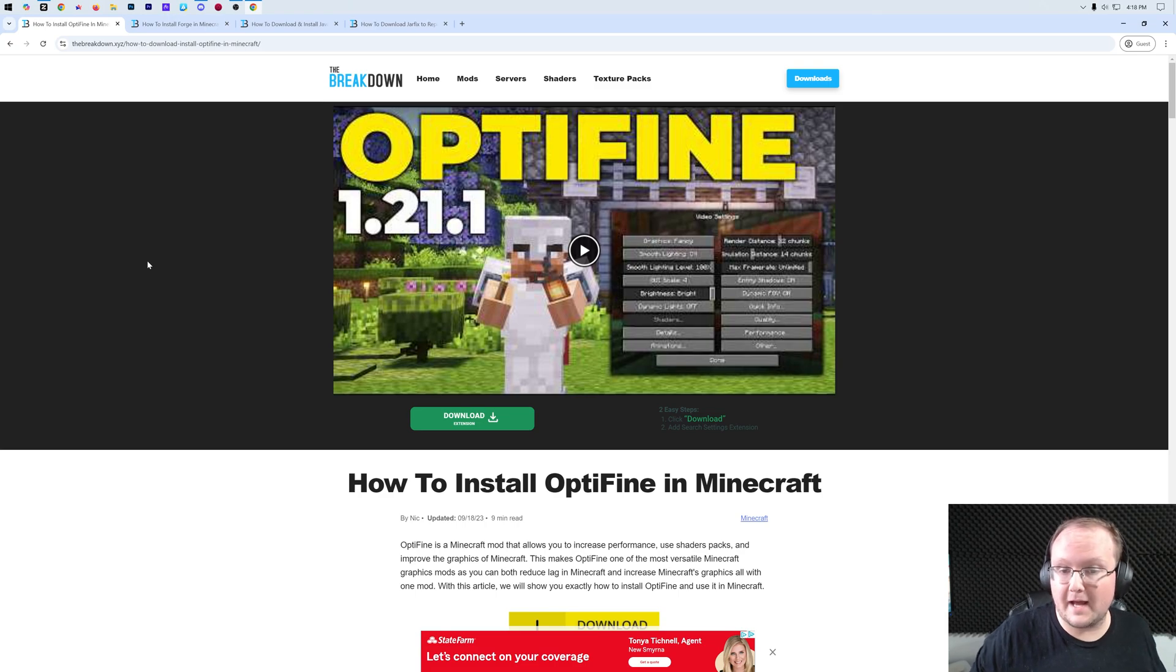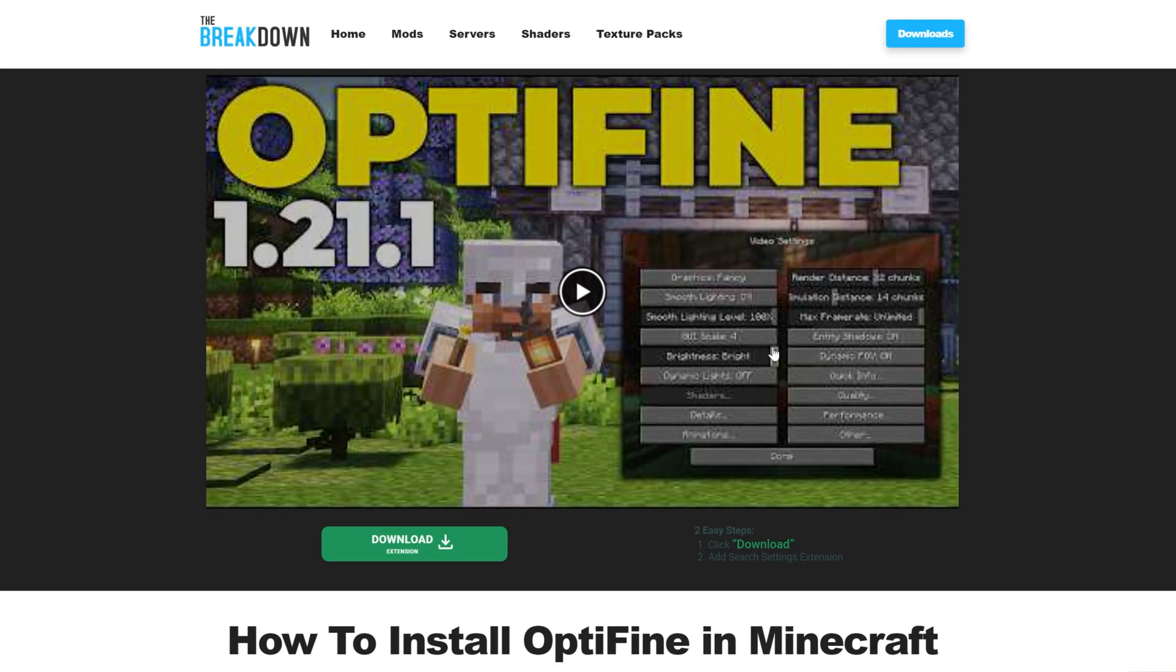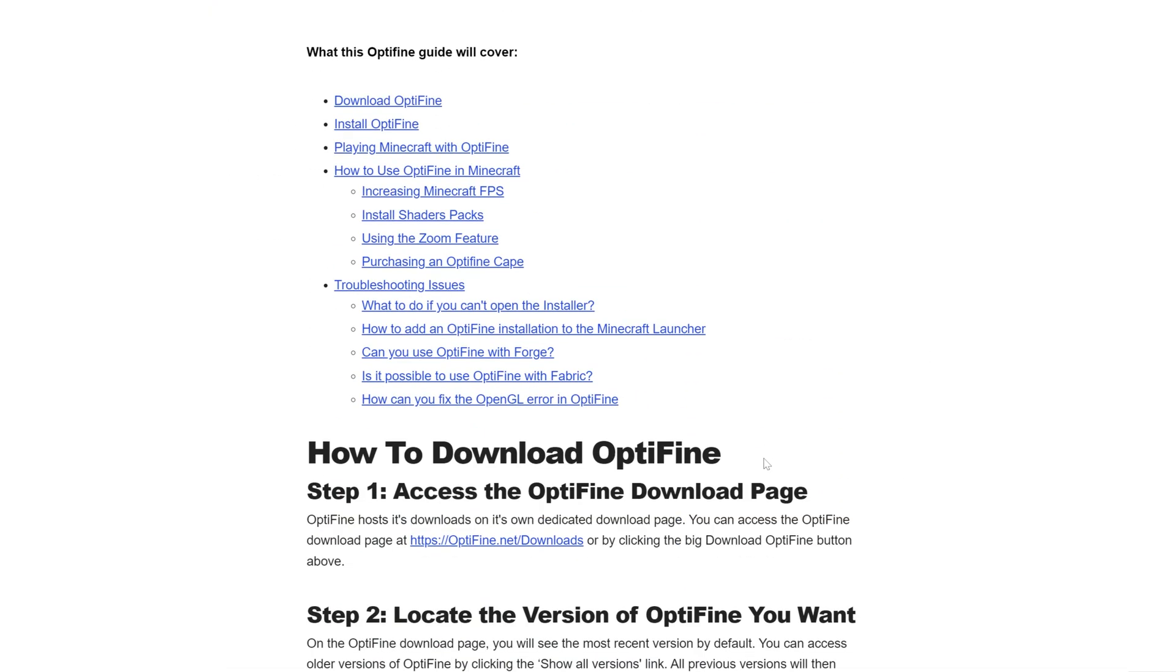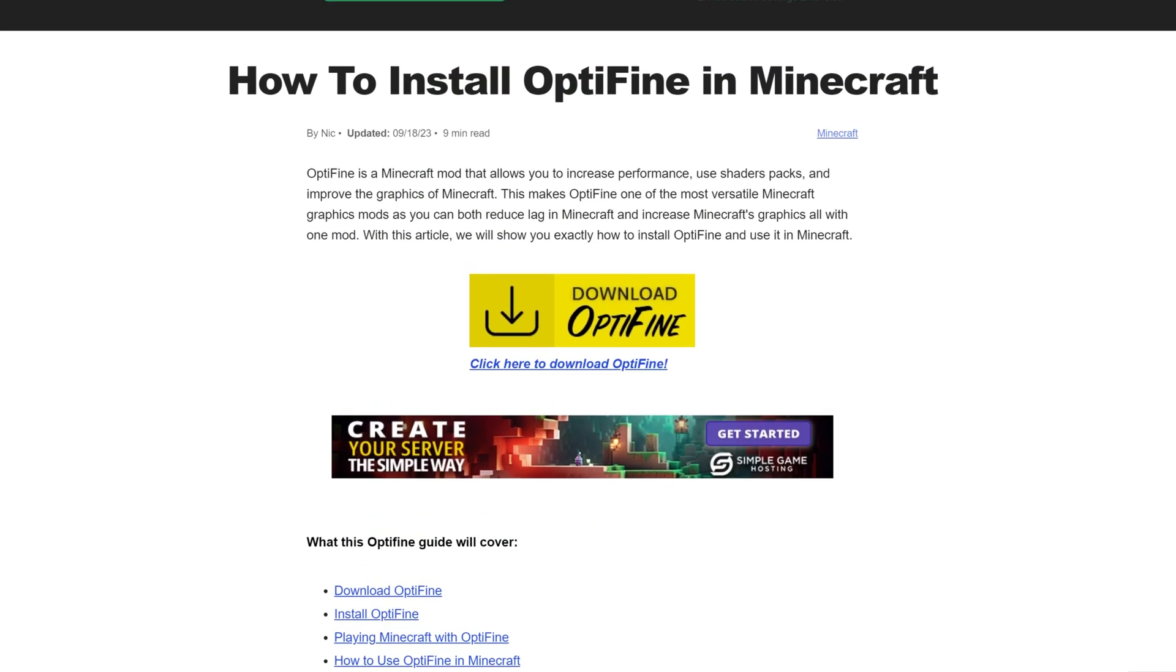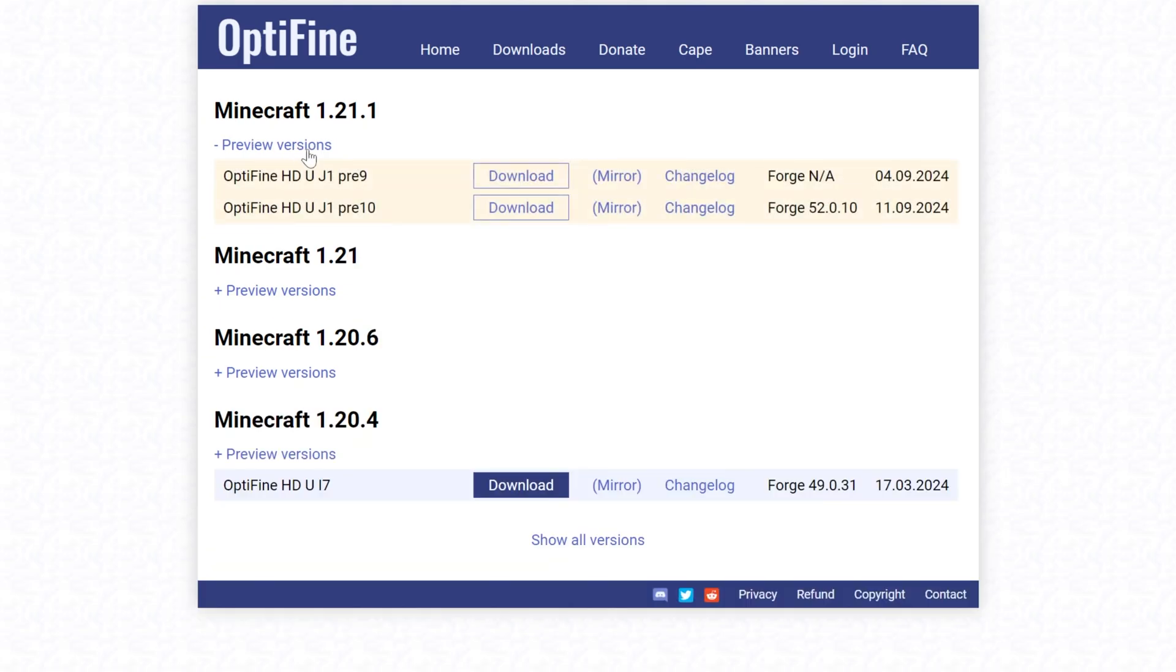First things first, we need to download OptiFine. You can find it linked in the description down below, and that will take you here. This is an in-depth guide on getting OptiFine without Forge, but it is the official download link and has some helpful troubleshooting tips as well. Once you're here, go ahead and click on Download OptiFine to go to OptiFine's official download page. As of the time I'm releasing this video, OptiFine is in a preview version, so you're going to need to go to Preview Versions and then find the preview version that is compatible with Forge.